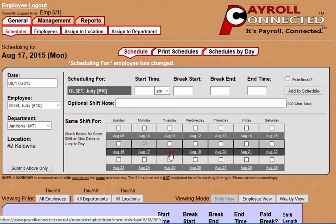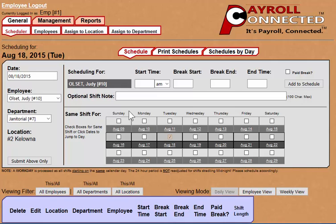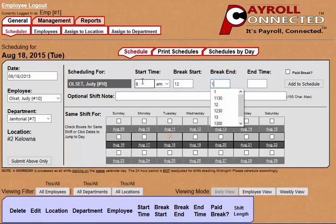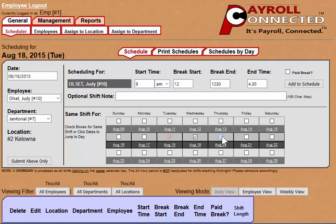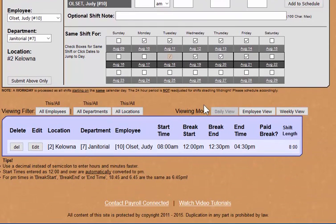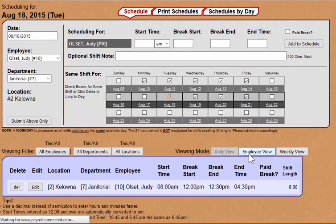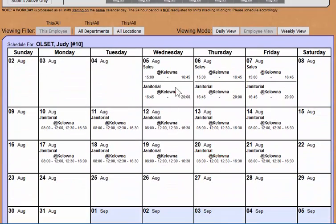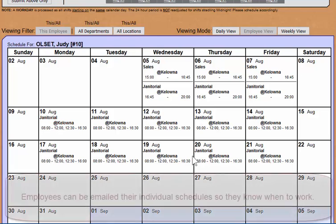Another thing you can do — we'll just change the date — and we can copy a shift across multiple days of work. So if we check these checkboxes, we will copy the shift across all of these days. And when we click Add to Schedule, we've just made the entire two-week schedule for this employee. You can see that by clicking on the employee view, which shows you what their schedule looks like in a calendar form.